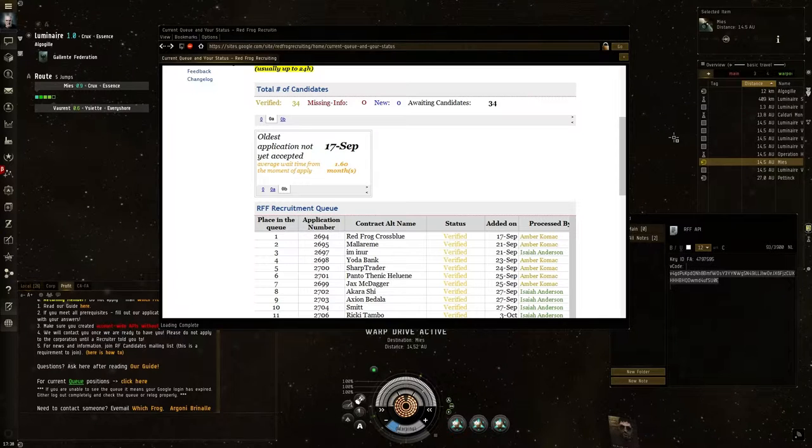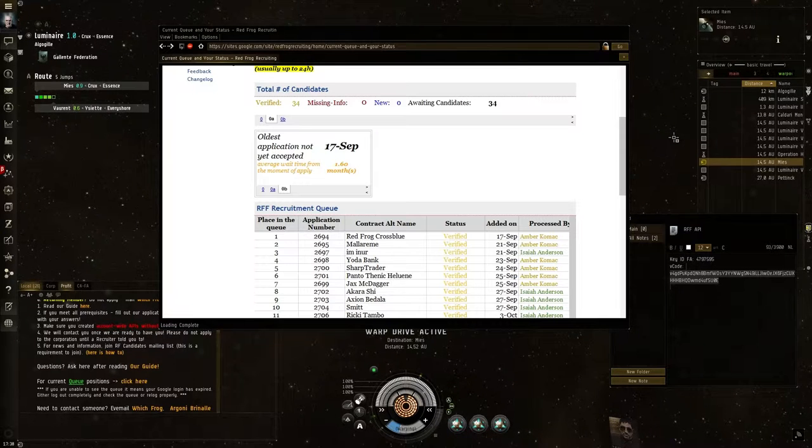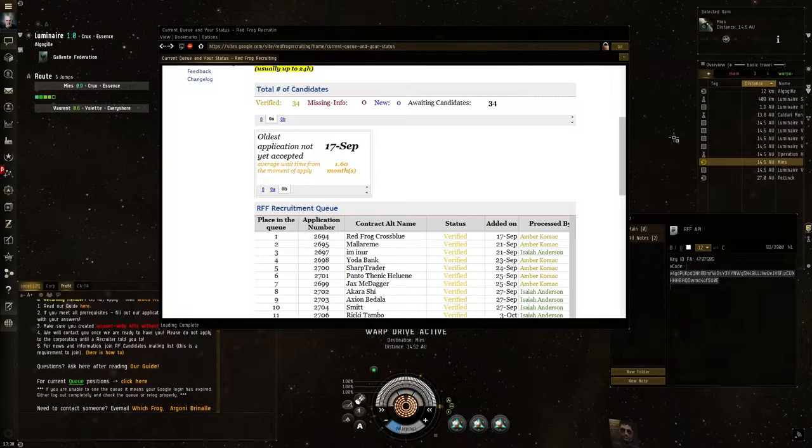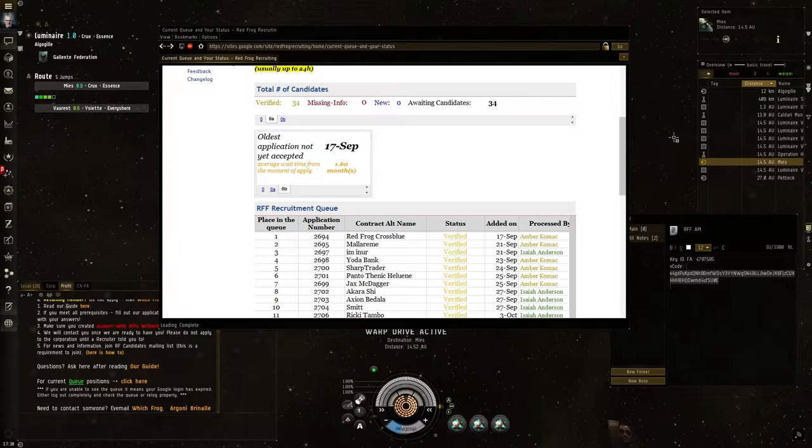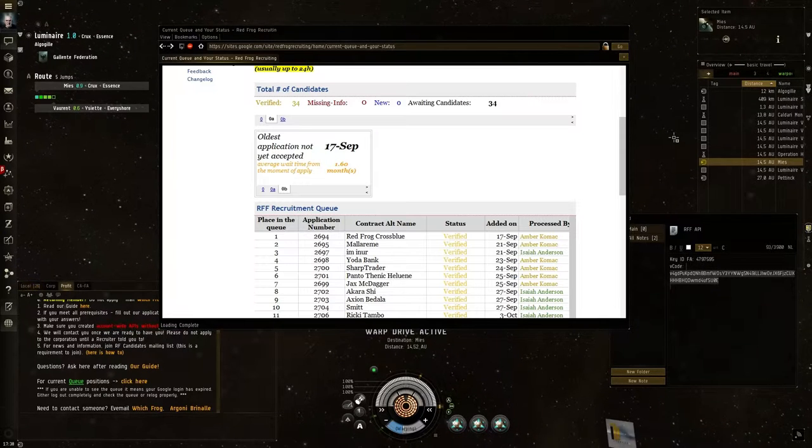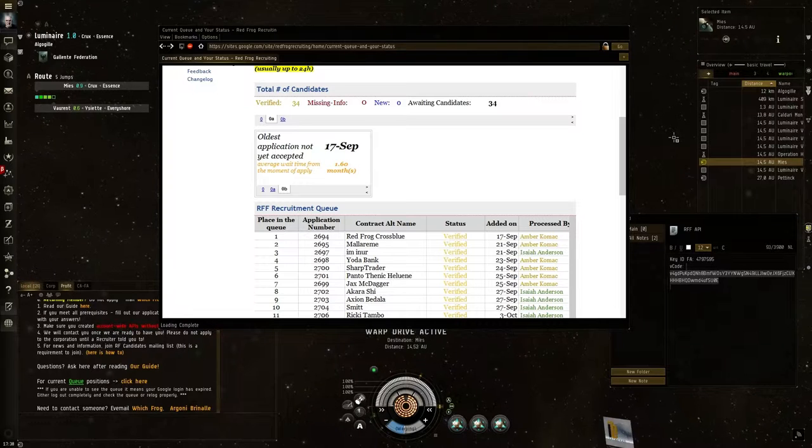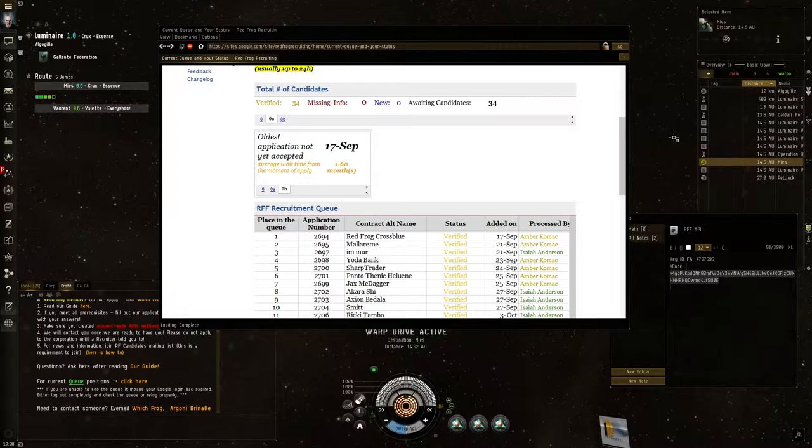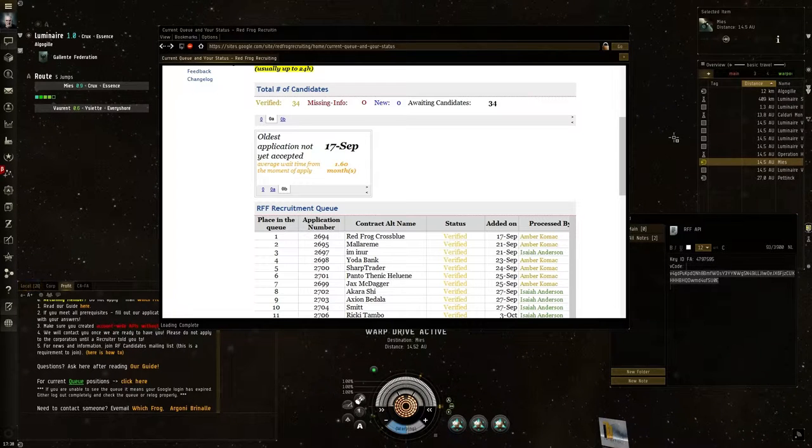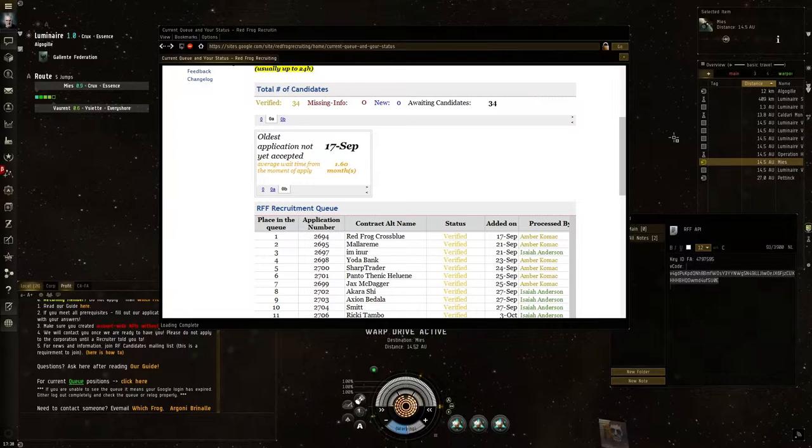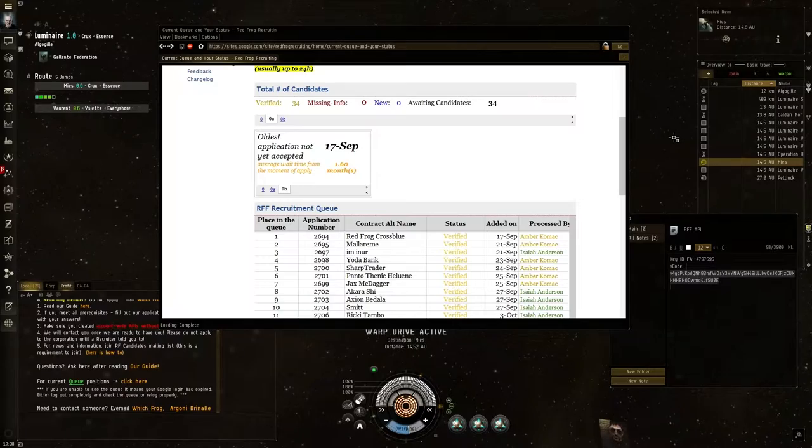So I hope to see you guys flying for Red Frog Freight. I hope this was an interesting video. Please give me feedback, and I'll see you later. Bye!